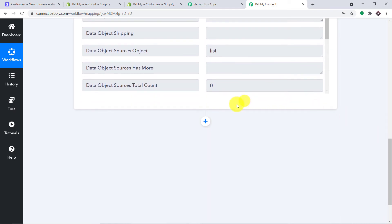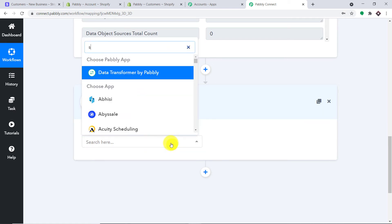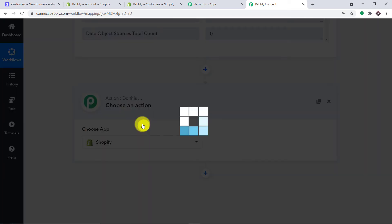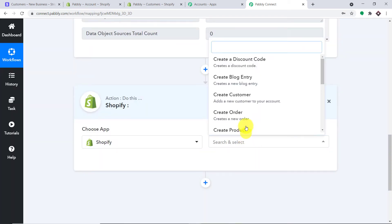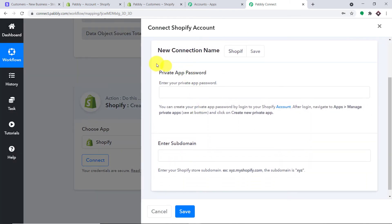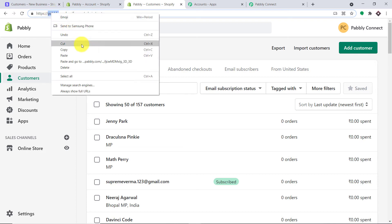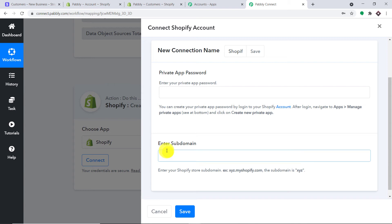To do that, let me click on the plus button. When you click on it, another window opens — this is called the action window. In the Choose App, let's make it Shopify because we want to create a customer in Shopify. In the action event, let's make it Create Customer, then click on Connect. In the new connection, we have to add the private app password and the subdomain. All the characters between HTTPS and .myshopify is your subdomain.